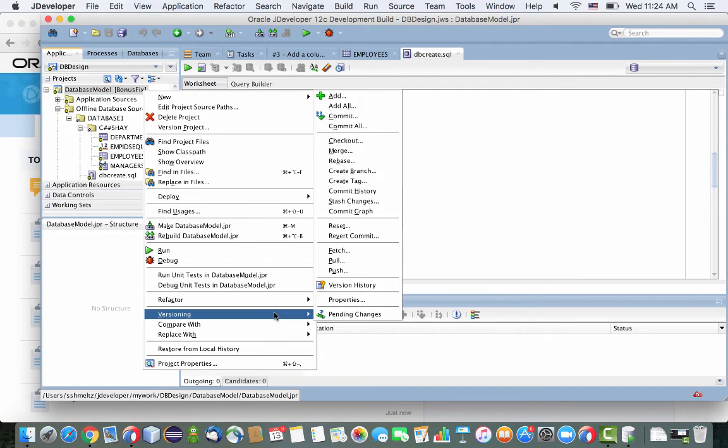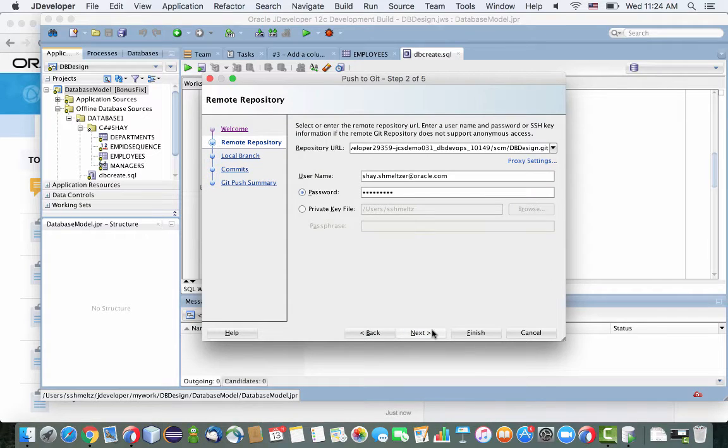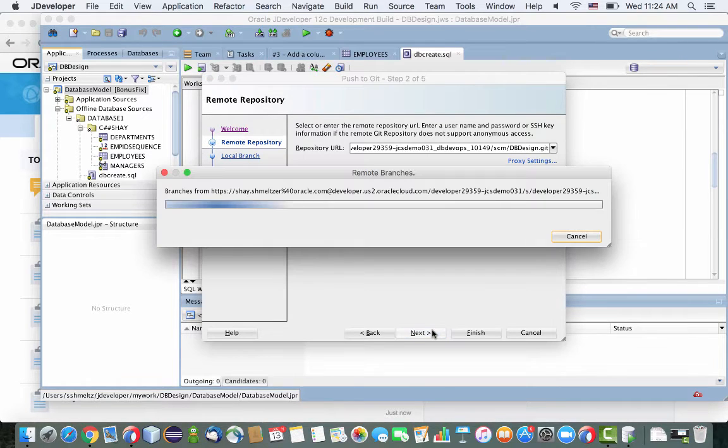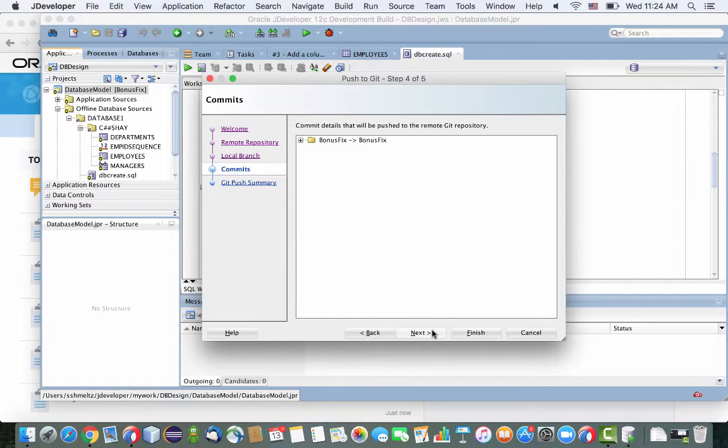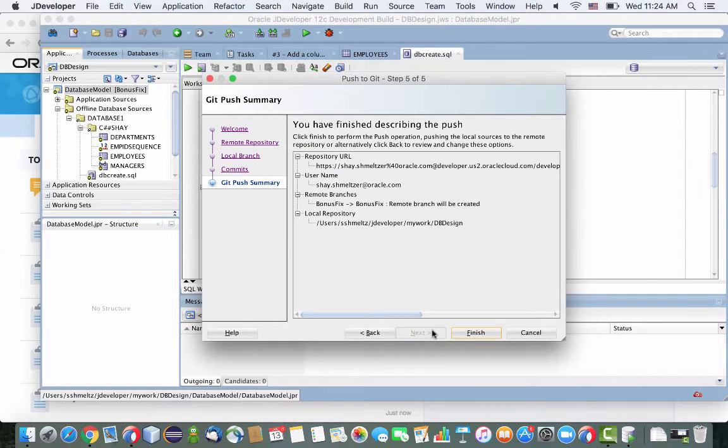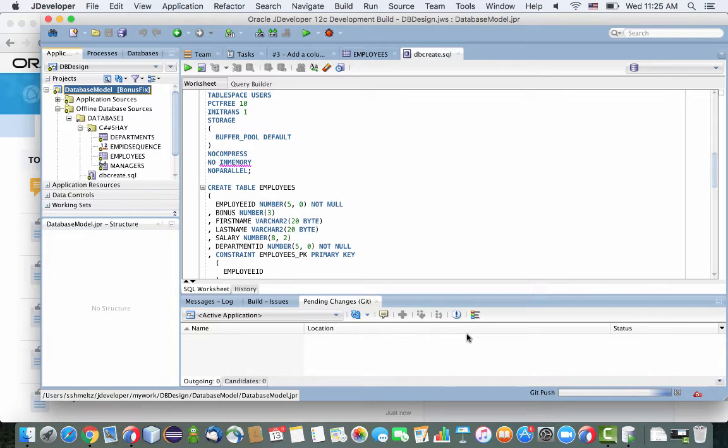So now we're ready to actually go and push this up to the developer cloud service git repository in the cloud. It's going to create a new branch for us, like that. And then we'll click finish, and you can see the progress on the right side at the bottom.